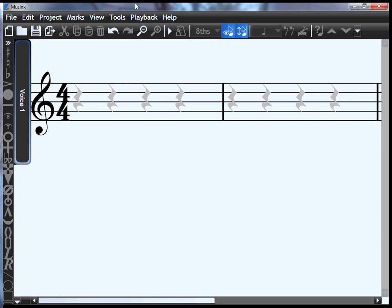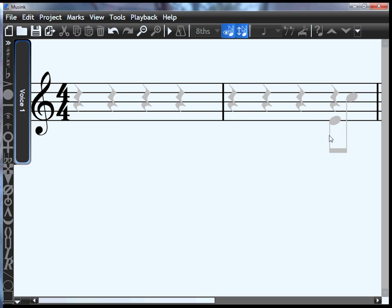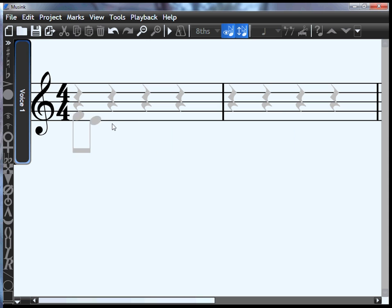When you start your first score, you'll notice these grey notes follow your mouse everywhere. These are called guide notes or guides. They're not actual notes that will play back or appear in your score. They're just a very fast way of creating notes in Musink.